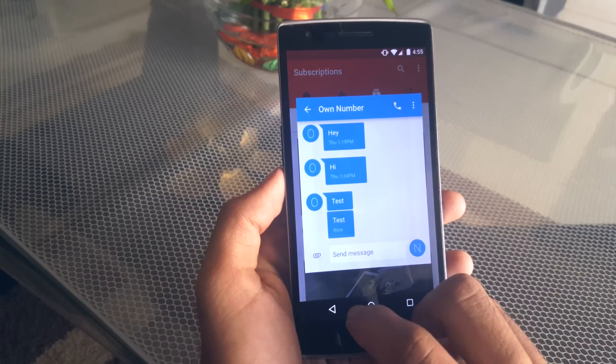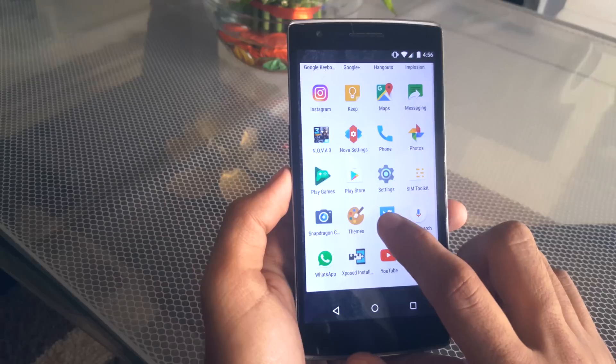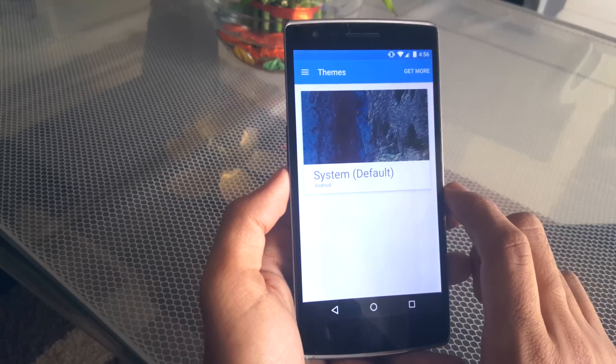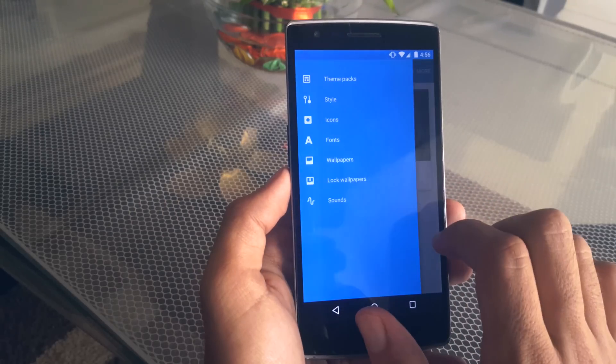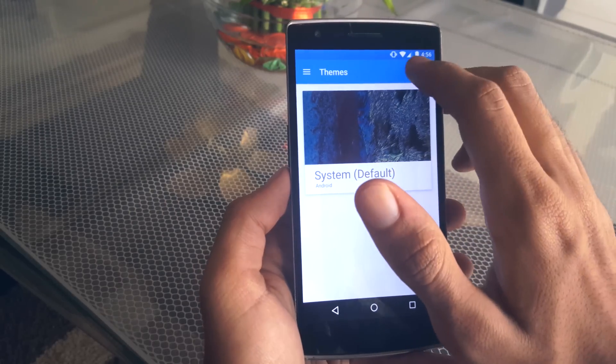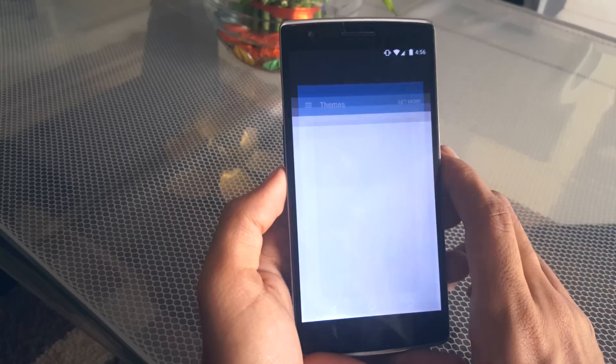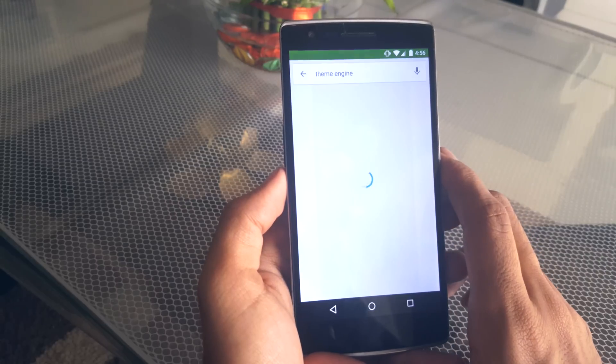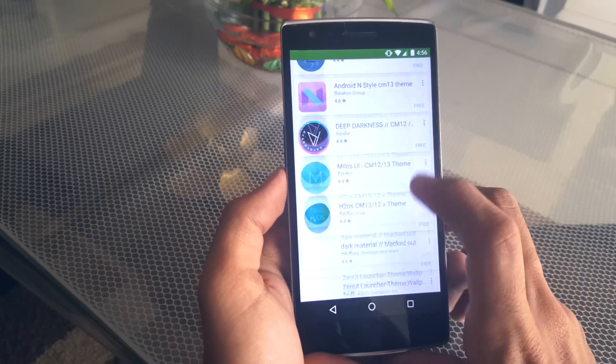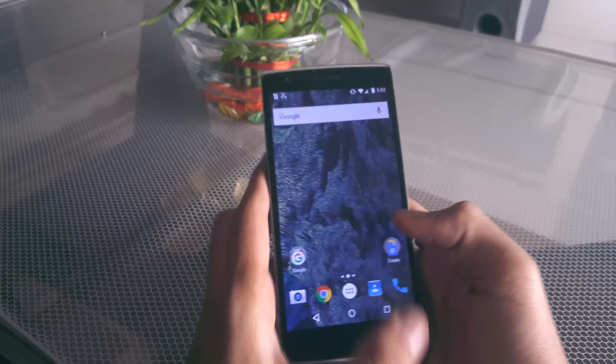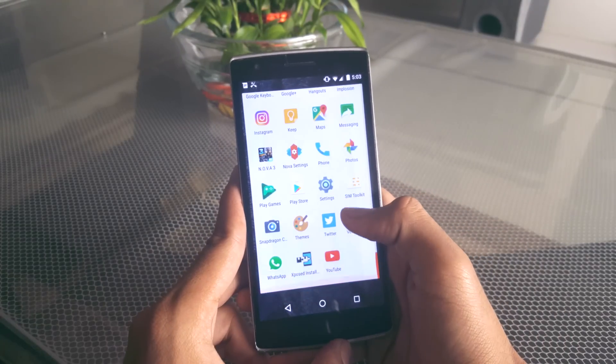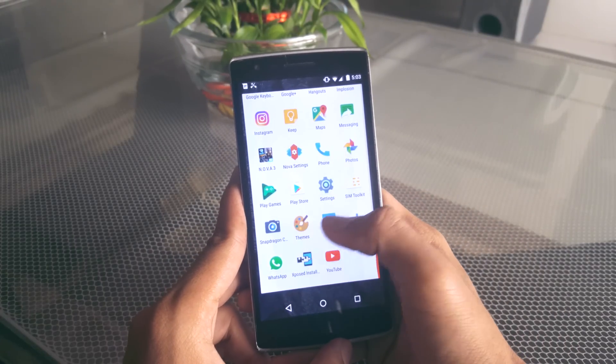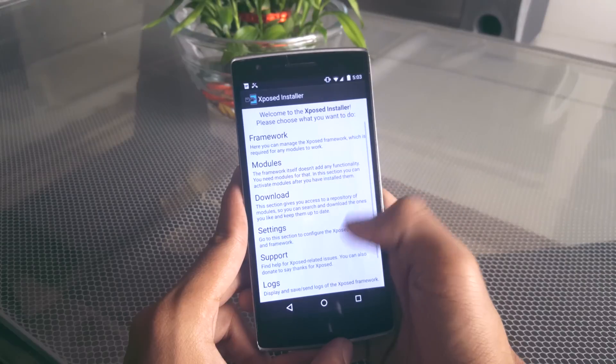You also have CyanogenMod Theme Engine here which is great because I always miss this feature when I'm using some other AOSP-based ROMs. Also, all of you Xposed Framework users out there would be happy because this ROM does work with Xposed modules and in fact I have the Android N5 module here which makes the UI look like Android N.